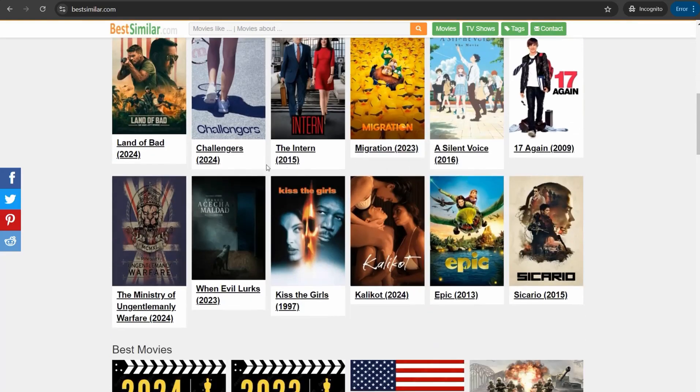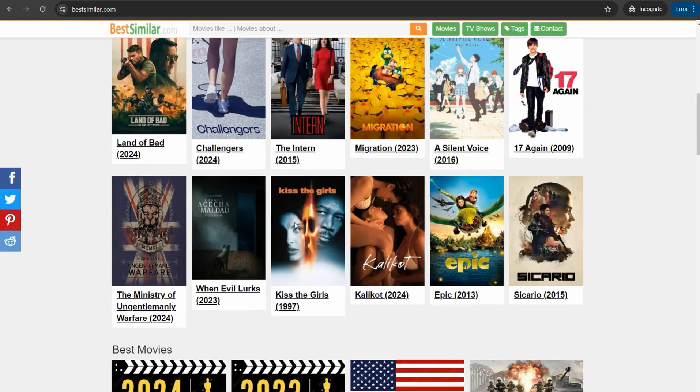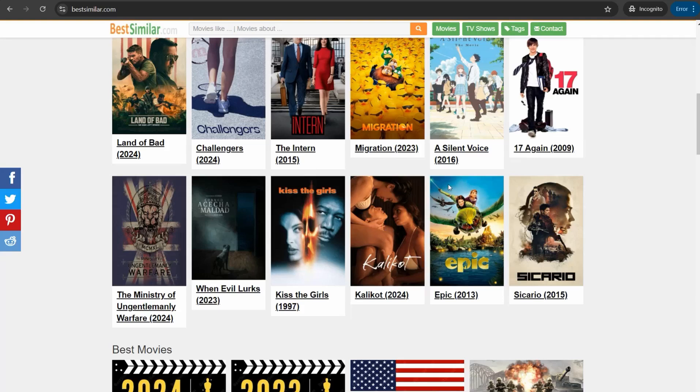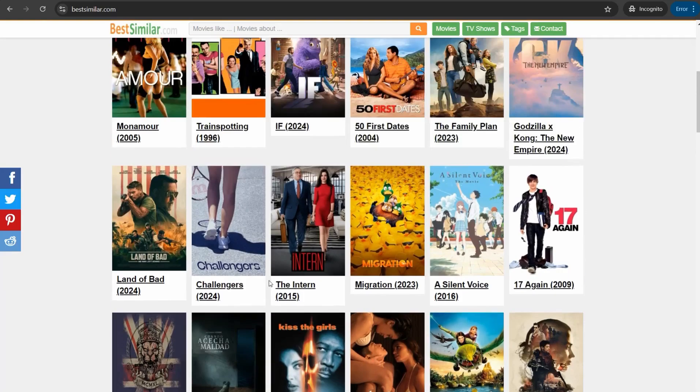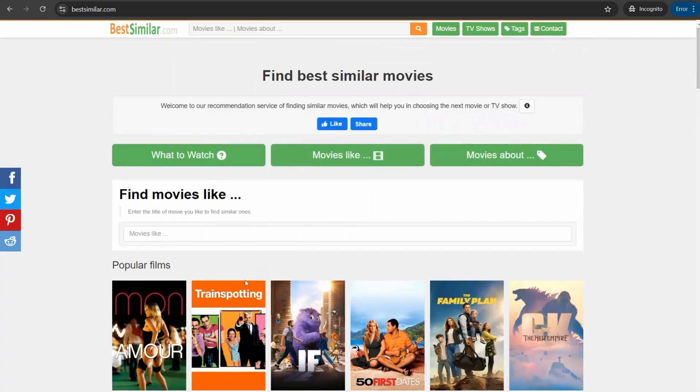As you see, like Migration, The Intern, Challengers, Land of Pad, 17 Again, and much more. If you click over one of these beautiful movies you can find the best suggestions which are similar to this movie and its events and its drama and so on. Of course you can find here a search part to look for any movie you want.